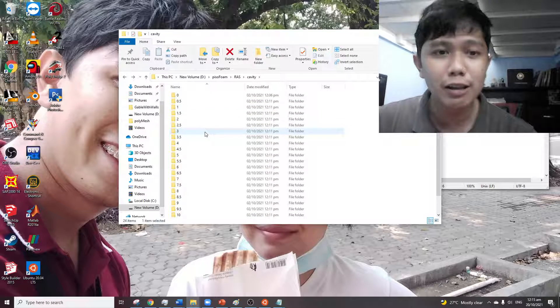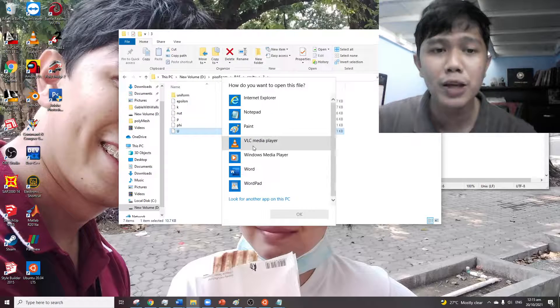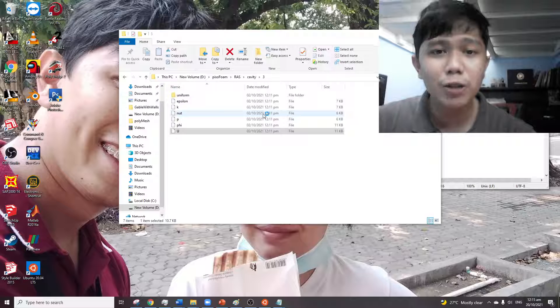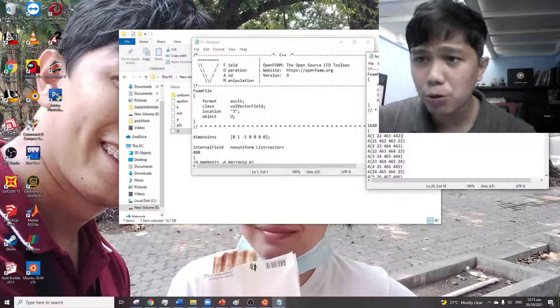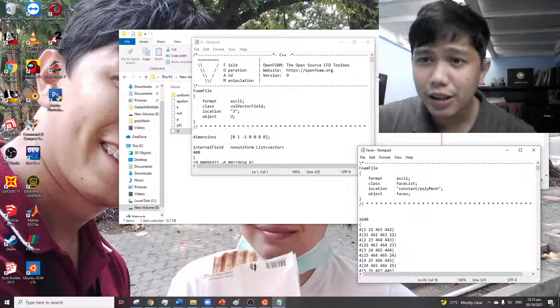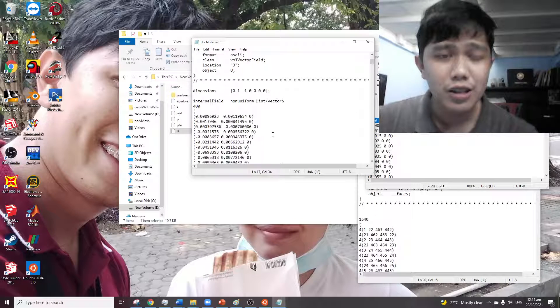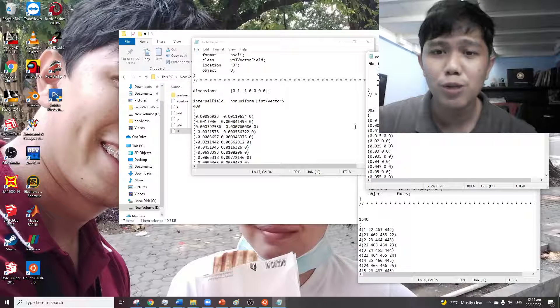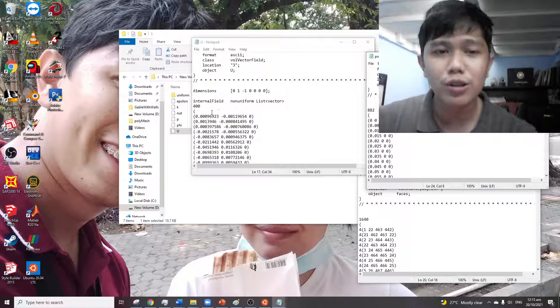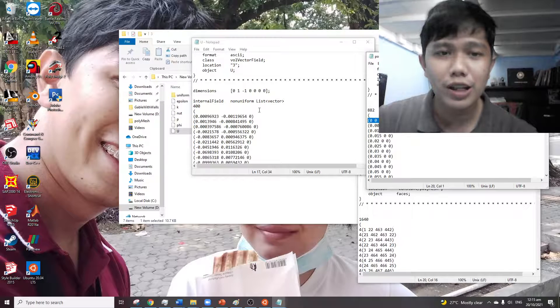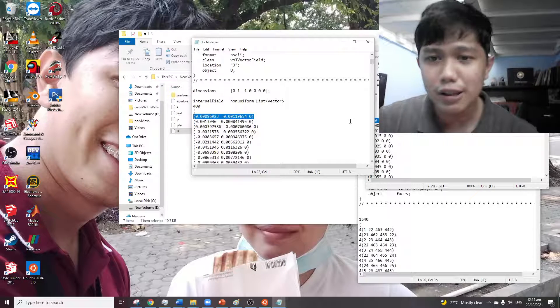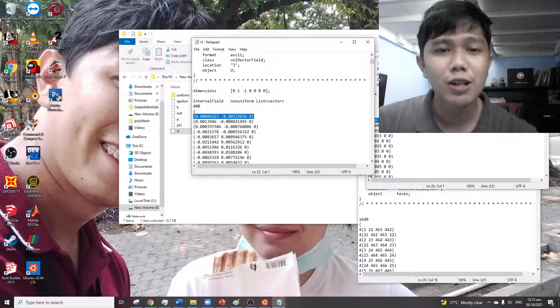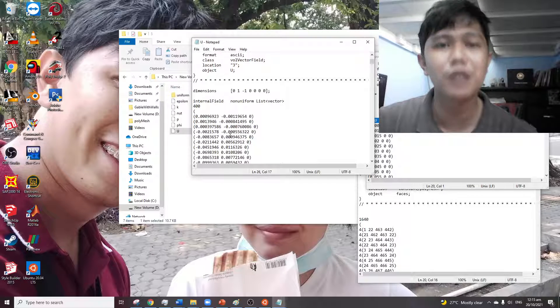And this will be consistent with the results. For example, if we open this file containing the velocity values, we have the internal field here. So the internal field contains all of these values. For example, this point contains this one. This point has a velocity. This one, this point, and that point, and so on.